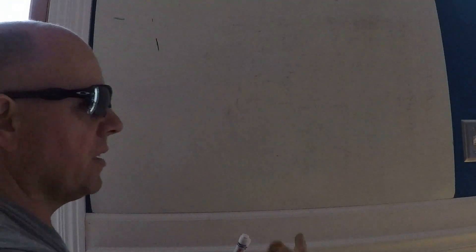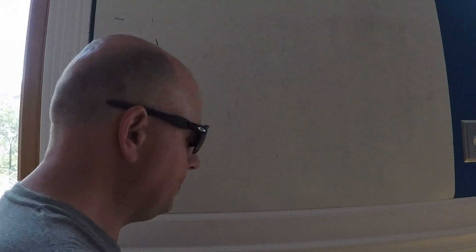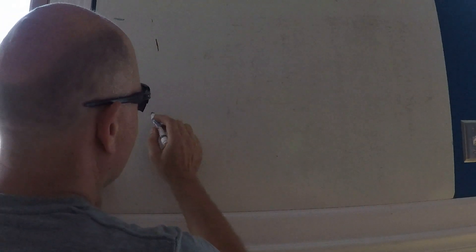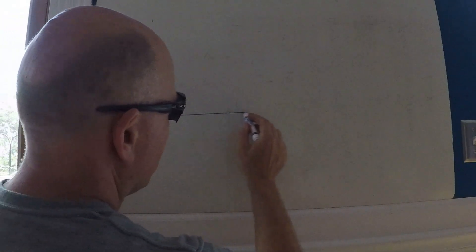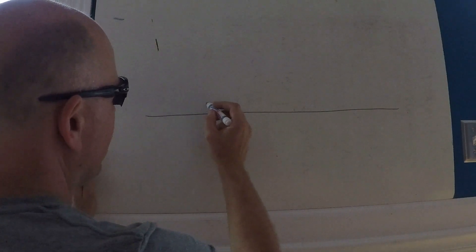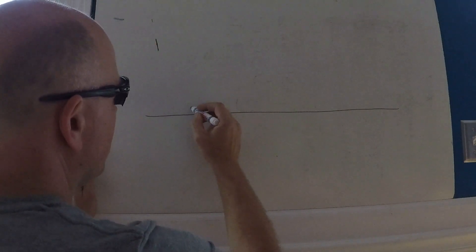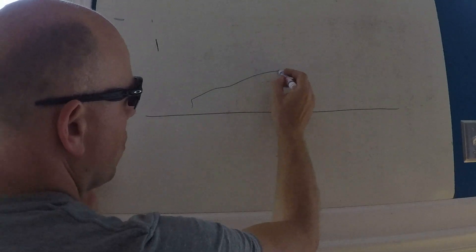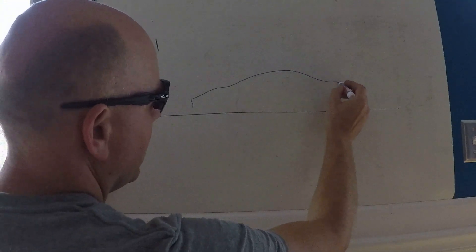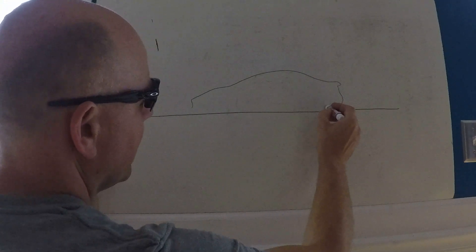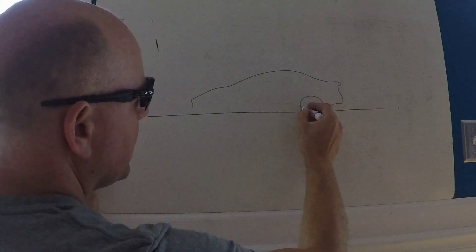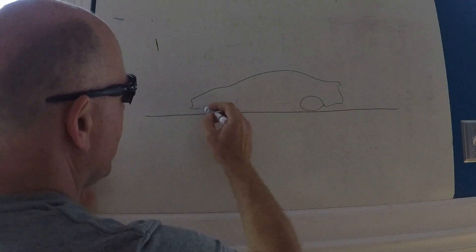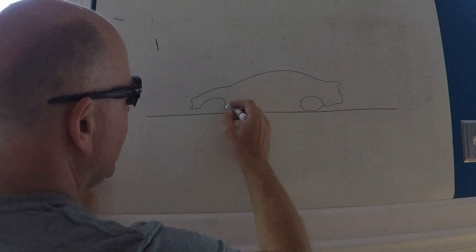Alright, so what we're looking at here, we've got the ground and you've got the shape of the car. Excuse my poor art here. There's your Model 3.